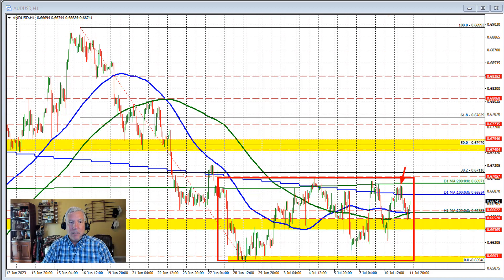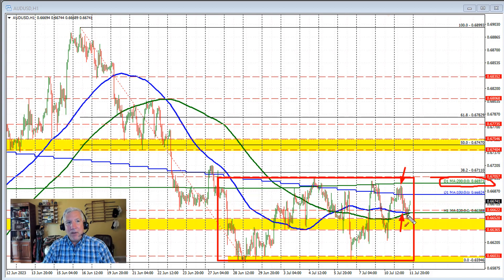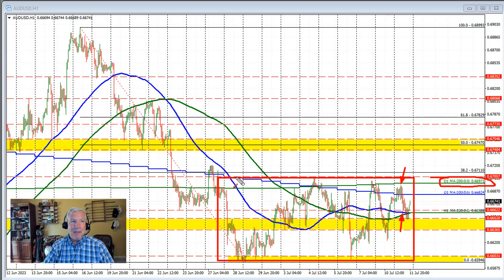The 200 day moving average is at 0.66971, and the price started to move back to the downside. The price moved back to the 100 hour moving average, found support buyers, but could not get above the 100 day moving average, and then fell below both the converged moving averages. Those moving averages converge because they're in the middle of this trading range, and the market just doesn't know which way it wants to go.